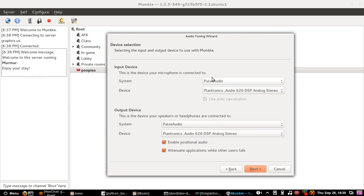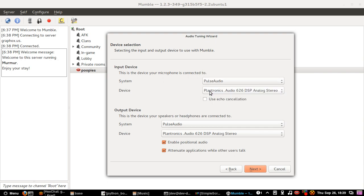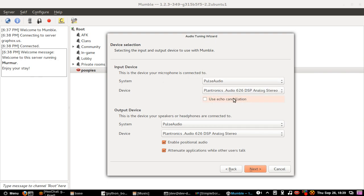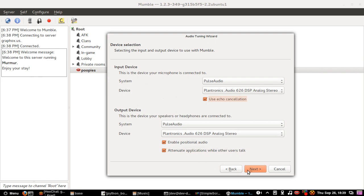So yeah, I will just keep this as Pulse Audio. I will keep this as Plantronics. I will use Echo Cancellation. I will keep everything else here as the same. I will just go next.